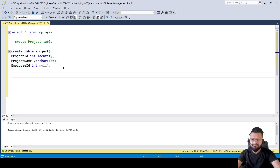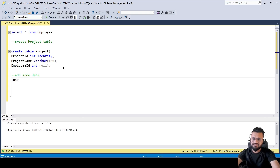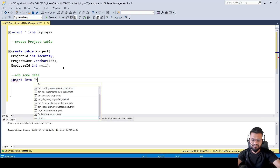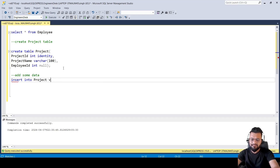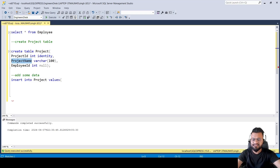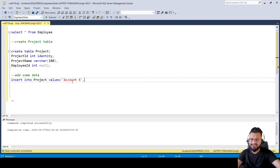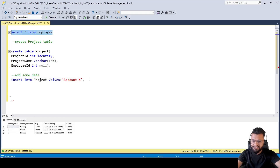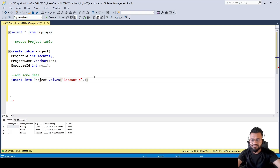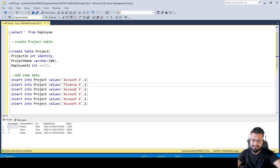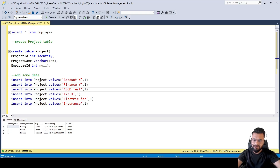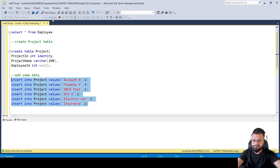Now let's add some sample data. We'll insert into the Project table — we're not adding a value for the first column since it's an identity column. The project name will be something like 'Account X' and the employee ID will be 1. We have three employees, so let's add some more data and execute.